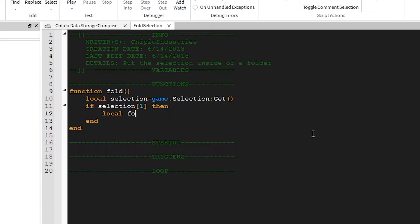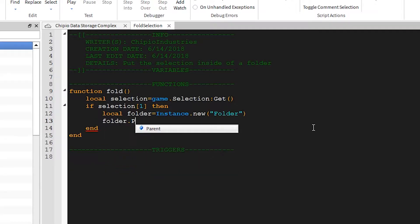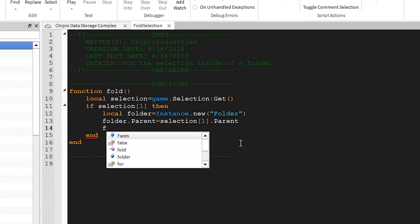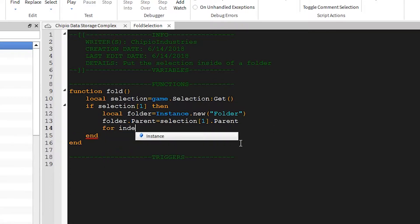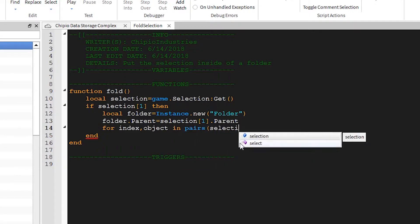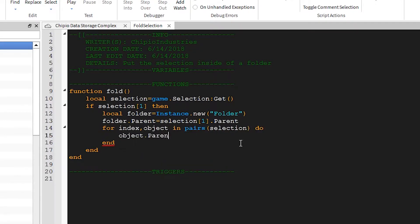Now we'll create a new folder, and create a new instance called Folder. Next we'll set the folder's parent equal to Selection[1].parent. This will put the folder in the same place as the selection. Now we need to cycle through the entire selection and move everything into said folder. So we'll create a pairs loop that does just that. Now all we have to do is set the object's parent equal to Folder.